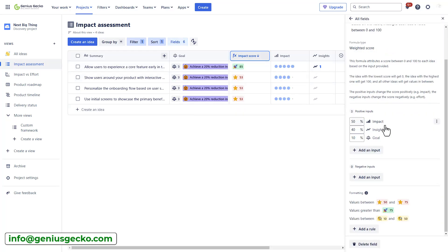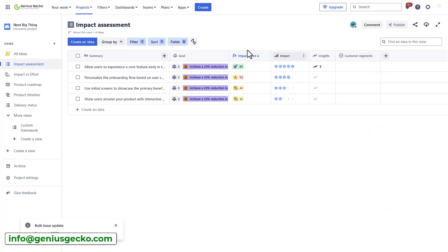So, it actually adds points. And as you can see right now, it shows 85 points, which is quite high. If I edit this field, you will also see that I can add formatting rules and color code the specified value range. So, to sum up, conducting an impact assessment is crucial for understanding the potential effects of new features or changes or simply your ideas.